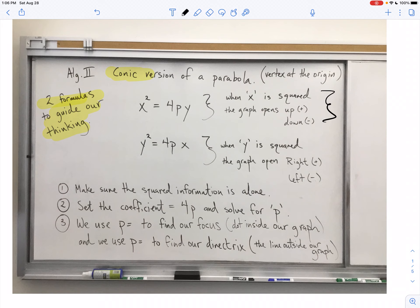Here is something we have not done before. There is a potential where the y part is squared. When y is squared — we've never seen this before — the graph can go right if it's positive or left if it's negative. Now, there's one thing we need to do before we start the process, and that is make sure that the squared information is alone.